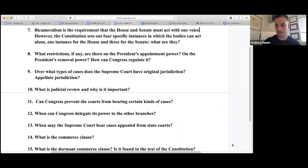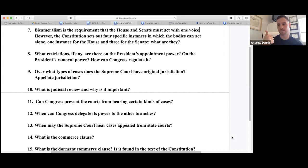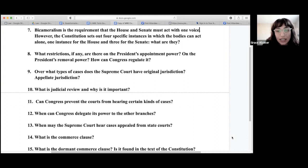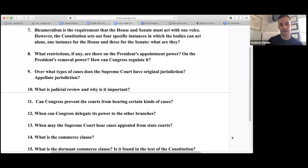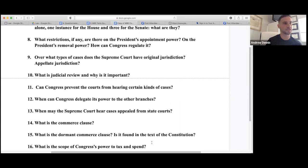The Commerce Clause allows Congress to regulate three things: channels of commerce, instrumentalities of commerce, and economic activities that in the aggregate have a substantial effect on interstate commerce. The dormant Commerce Clause means that whatever a state does cannot interfere with the Commerce Clause — states can't substantially burden interstate commerce.